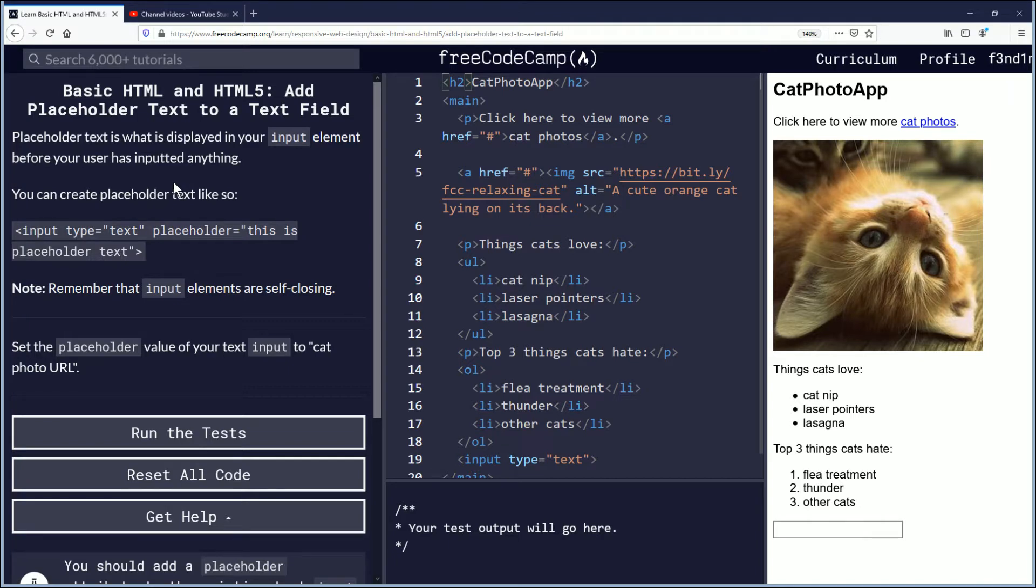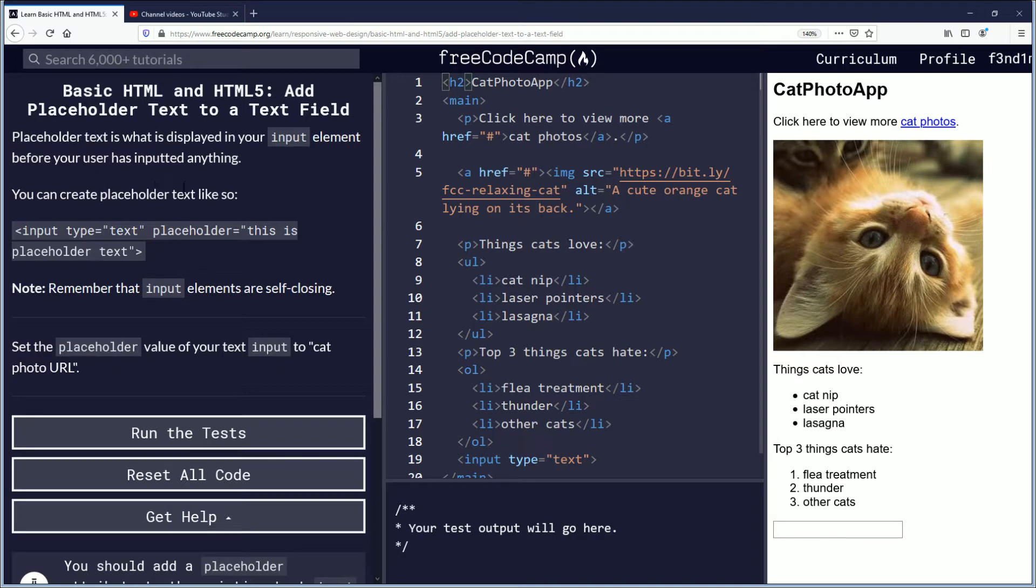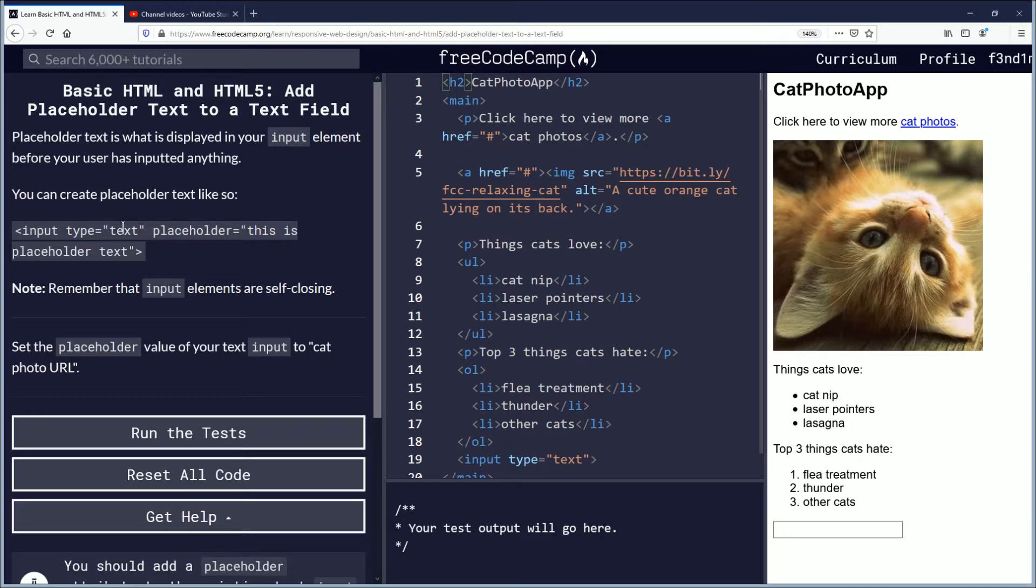Placeholder text is what is displayed in your input element before your user has inputted anything. You can create placeholder text like so: input type equals text in quotations, placeholder equals this is placeholder text in quotes.